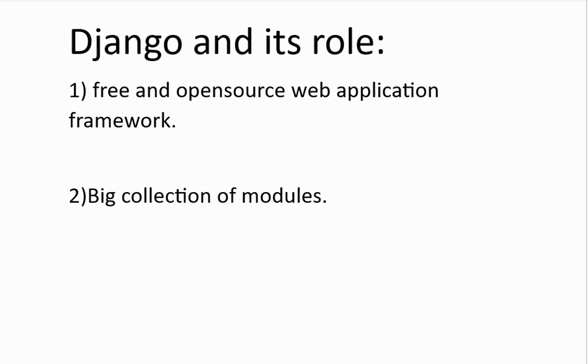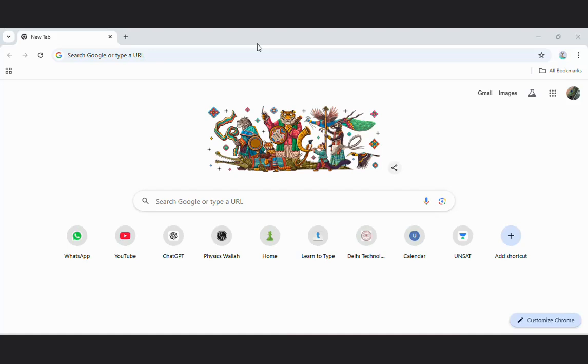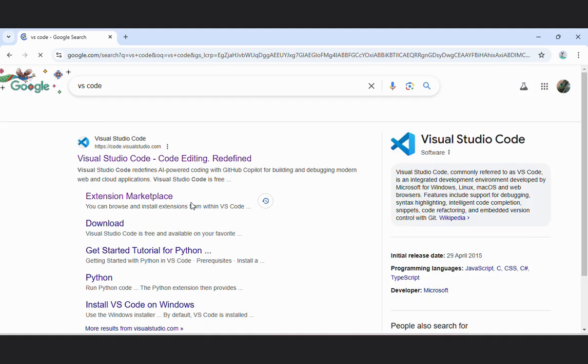Let's start with the installation of Django in our computer. Let's see how to install Django in VS code. In order to install Django in VS code, firstly you have to install VS code. Just type VS code here.